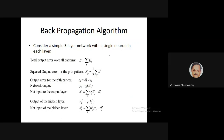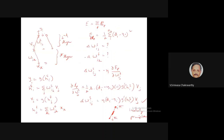To derive the learning algorithm, you are trying to minimize the output squared error. I'll use three layers: input, hidden, and output. I use yᵢ to denote the i-th output, vⱼ for the j-th hidden neuron output, and xₖ for the k-th input. The second-stage weights (hidden to output) are wsᵢⱼ, connecting the j-th hidden neuron to the i-th output neuron. The first-stage weights (input to hidden) are wfⱼₖ, connecting the k-th input to the j-th hidden neuron.